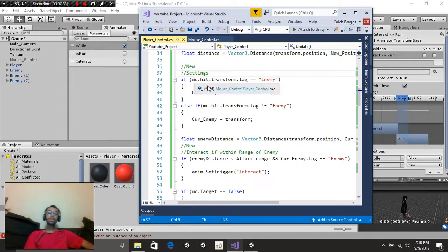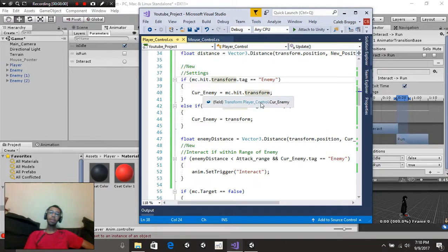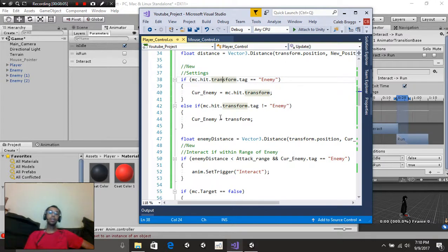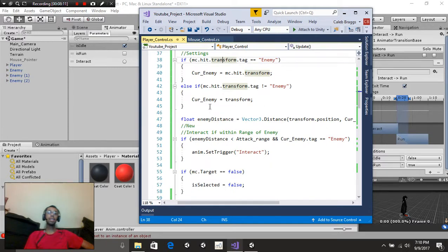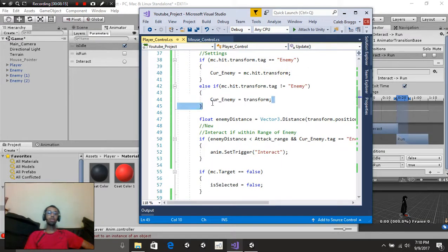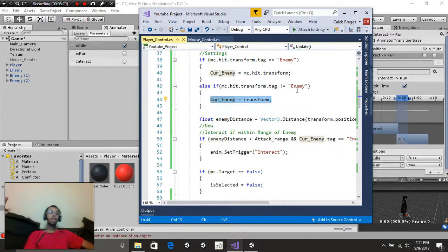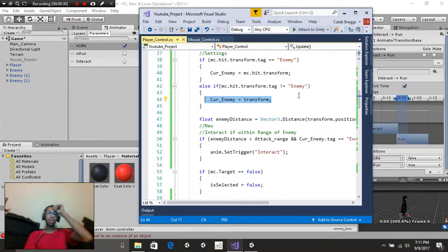Right here in the settings section: if our mouse is over the enemy, then currentEnemy is equal to whatever we're touching. And else, if it's not equal to enemy, then currentEnemy is equal to our player. Later on we will need to adjust this script, and I'm actually going to do that in our next tutorial to fix this little issue, but for now we're going to work with this.